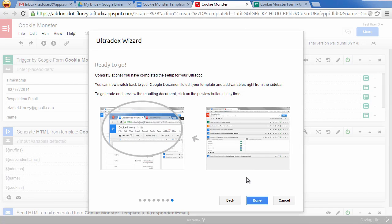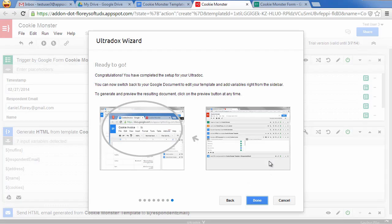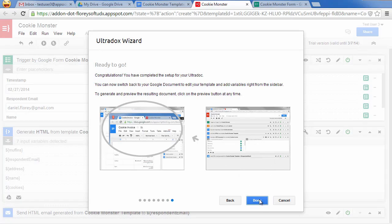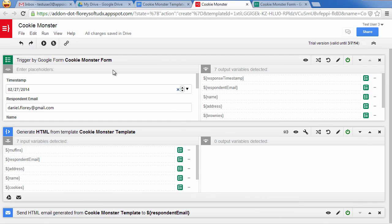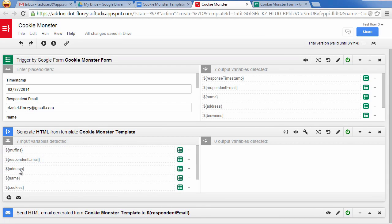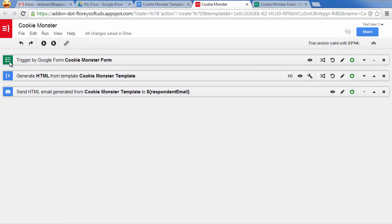Now we are ready to go. We can switch back to our Google document in order to improve our template. But let's first of all have a look at the Ultradoc we have got. This Ultradoc will be triggered from our Google form. All form fields are available as Ultradocs variables. In the next step, HTML will be generated from our template by merging the variables into the document. And finally the email will be sent out to the respondent.